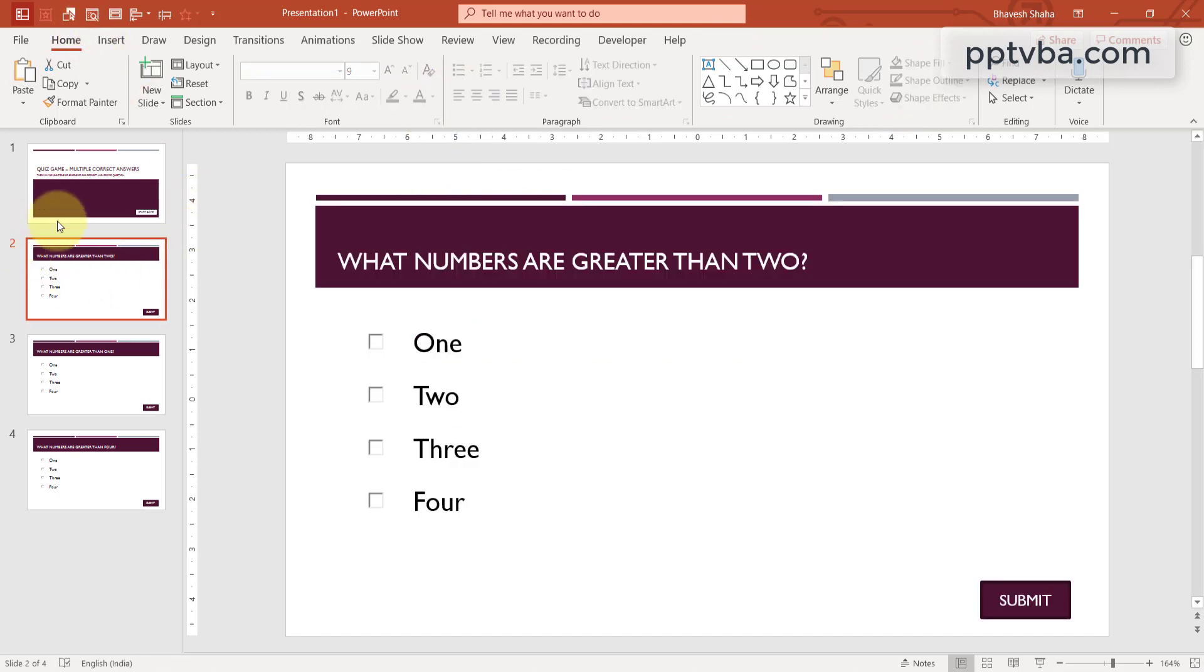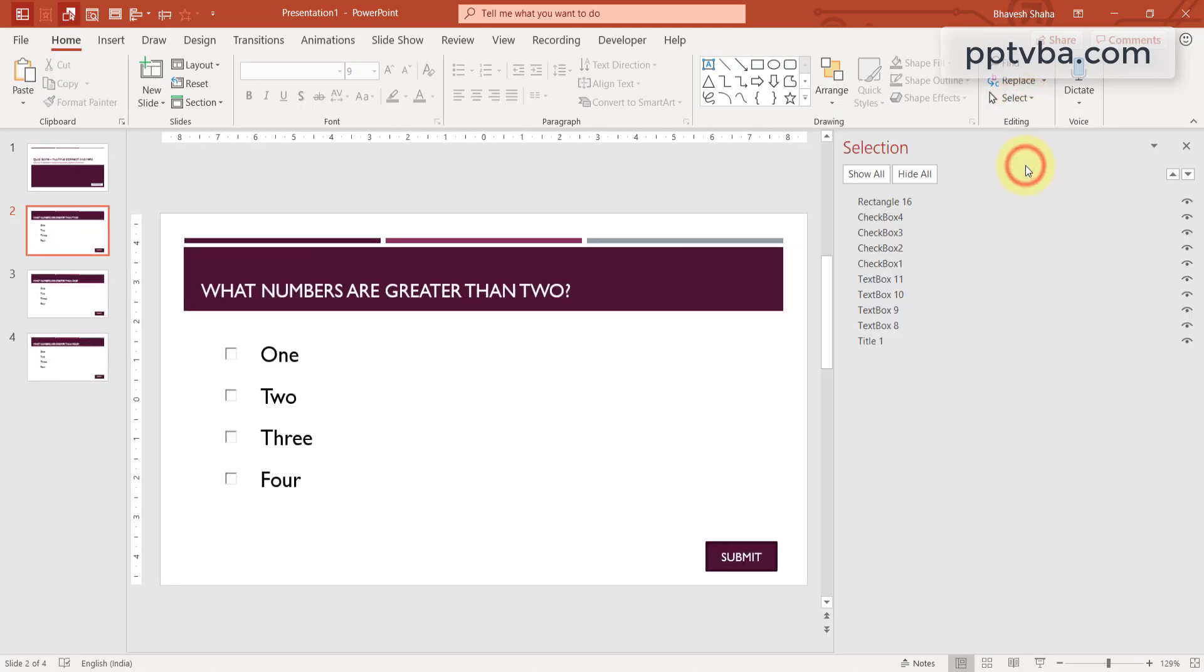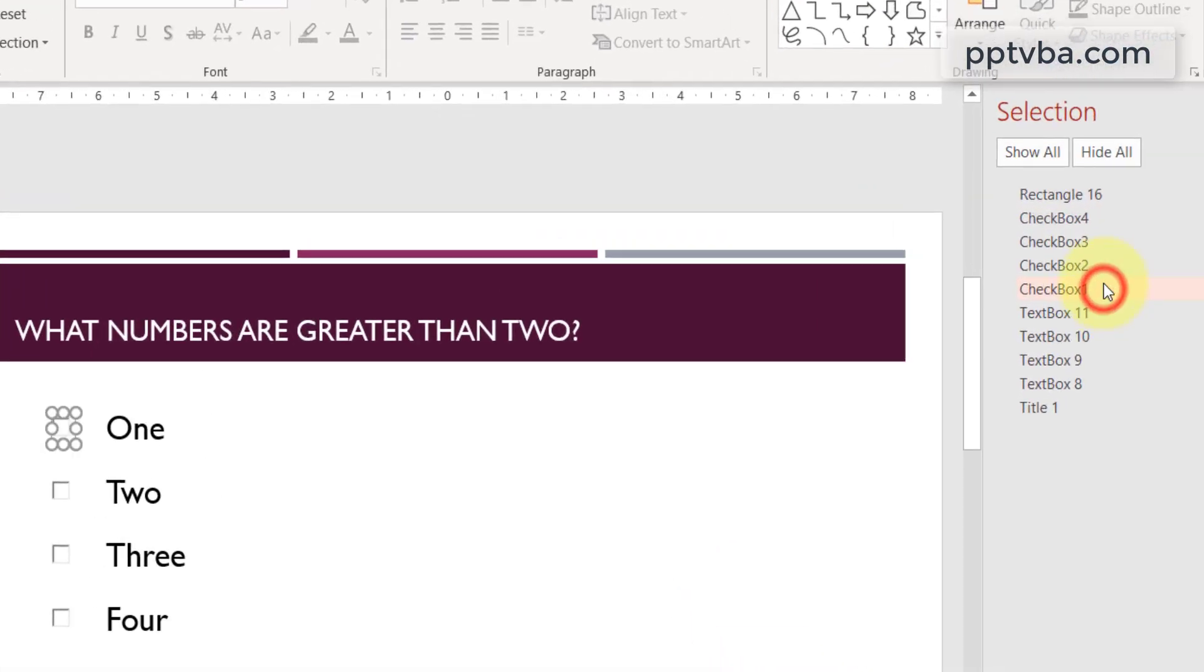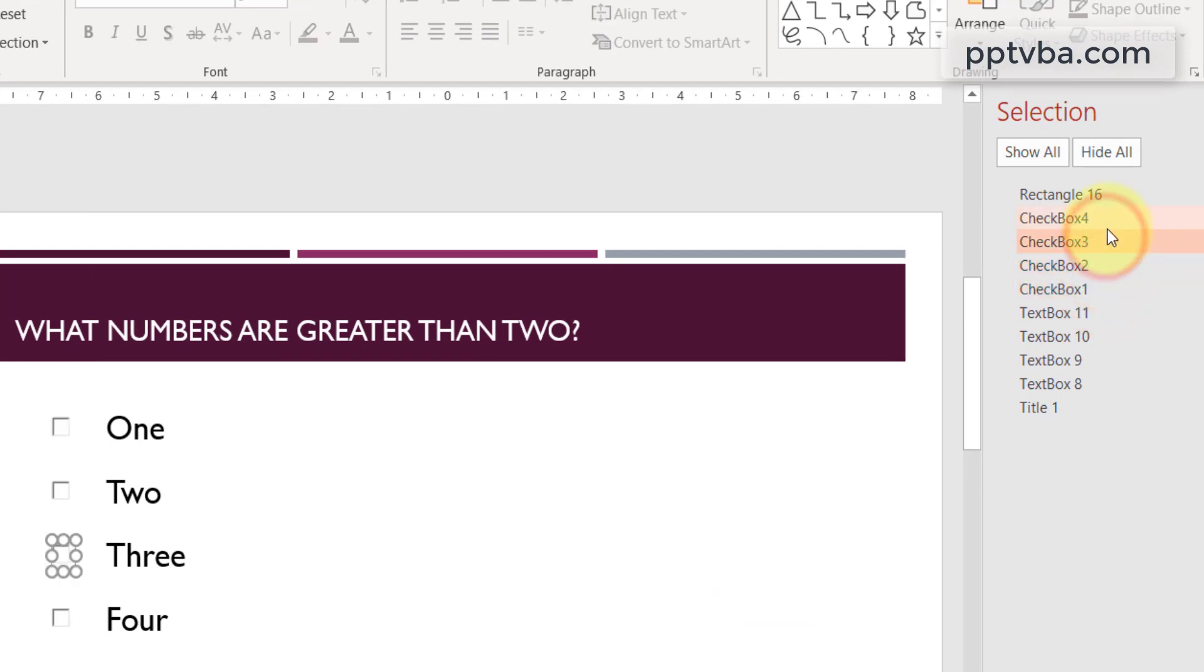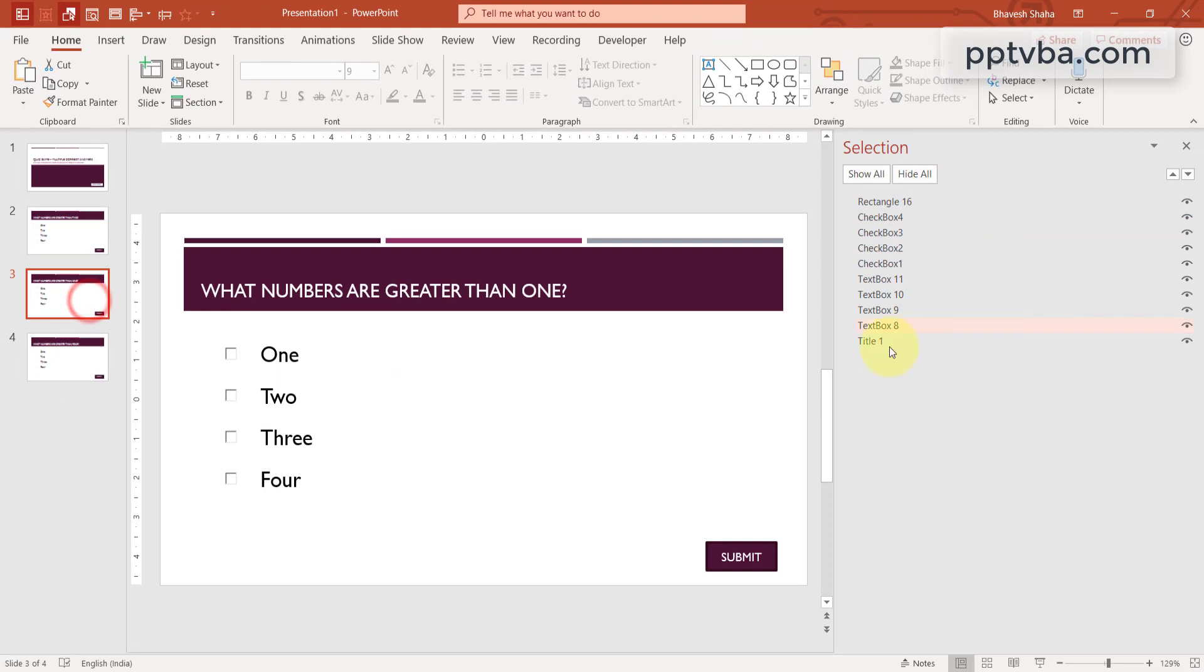Now, come to our first question. Click on select, selection pane and you will notice that we have check box 1, check box 2, check box 3 and check box 4. And we have that in all the three question slides. So it is now time to write our code.